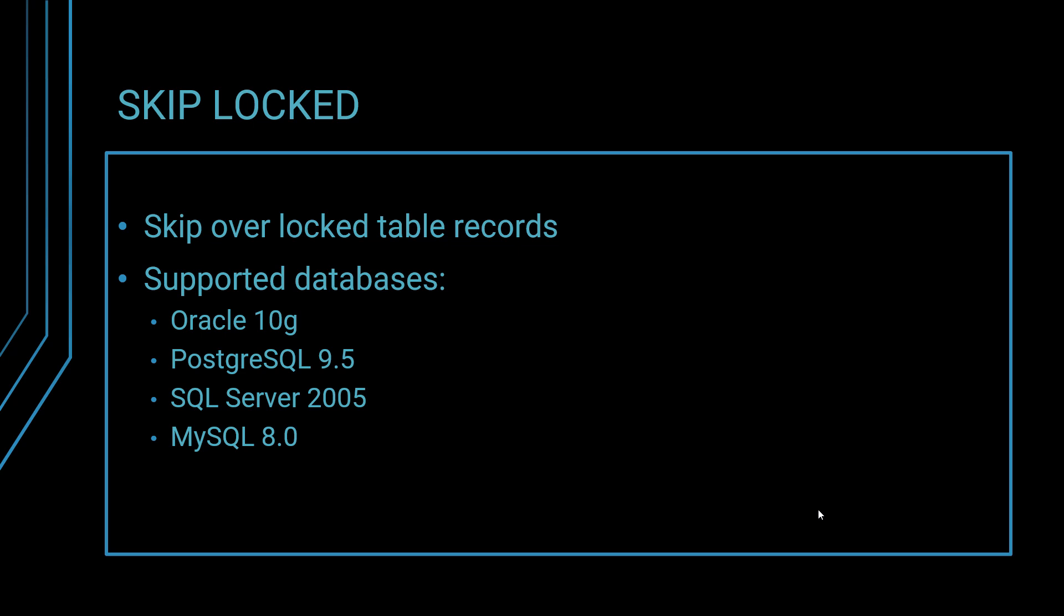There's another use case here, this is very useful, this skip locked. So in the case of skip locked, why do you need it?